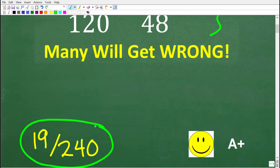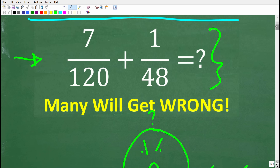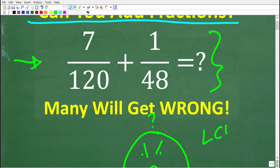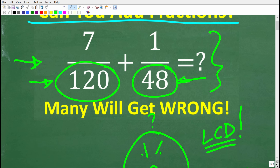If you got that right, you definitely get a happy face and an A plus. If you're not sure what's going on, you're probably having a tough time with the LCD — the lowest common denominator — because when we are adding or subtracting fractions, these bottom numbers called the denominators must be the same. So let's get into how to add these fractions right now.